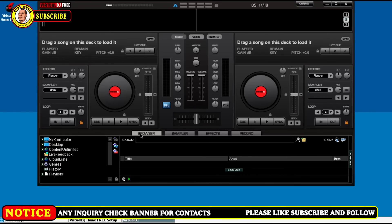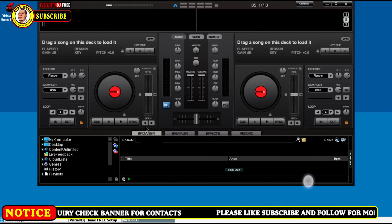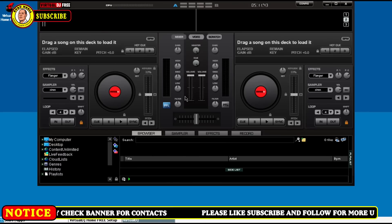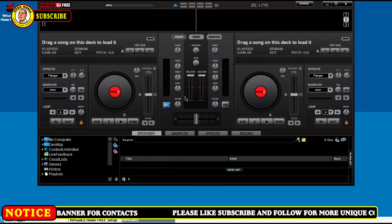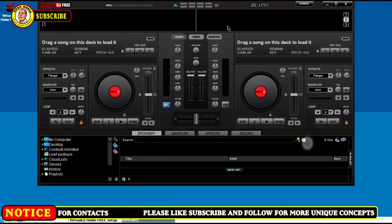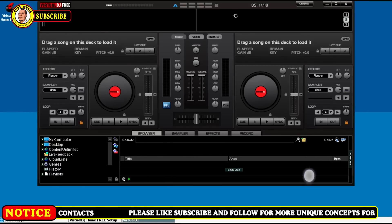Please make sure you follow, like, and share my content so that we grow this account and you keep on enjoying.